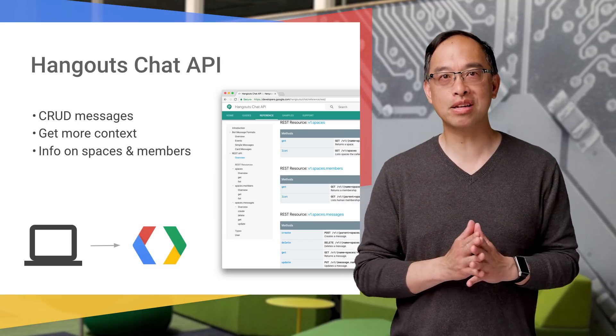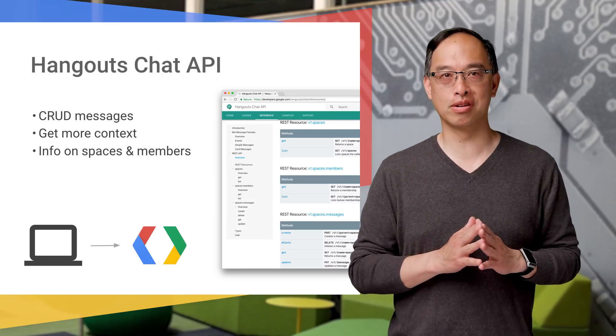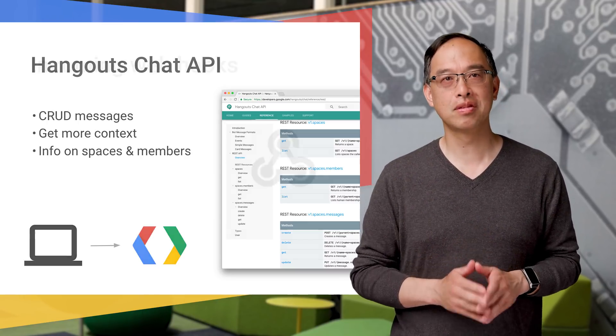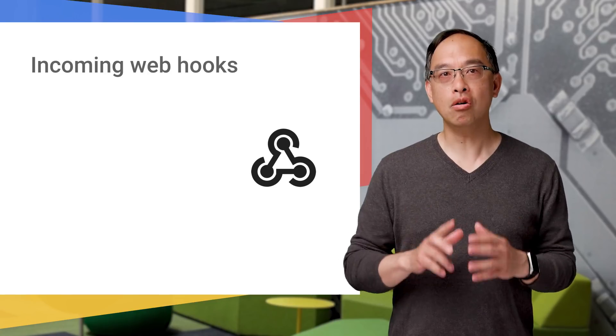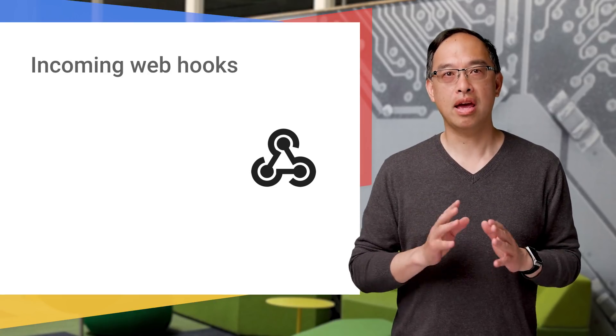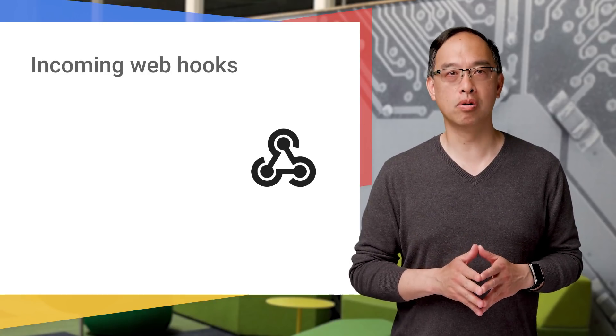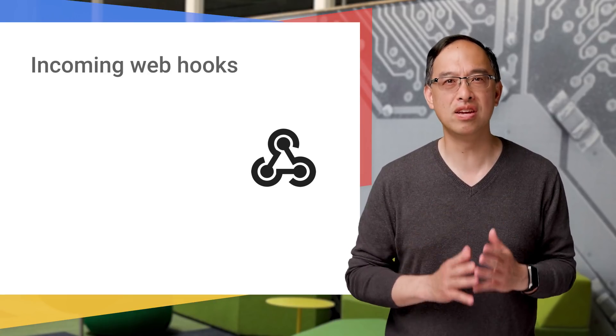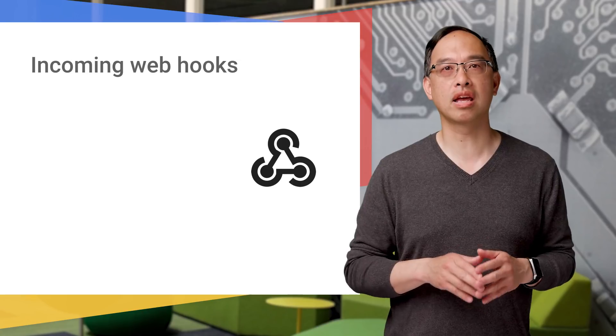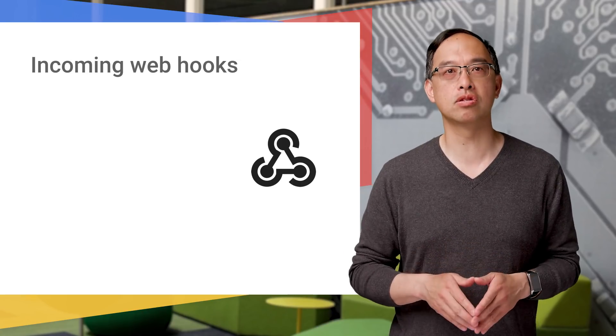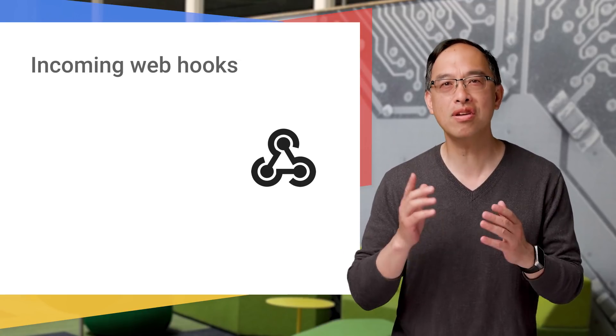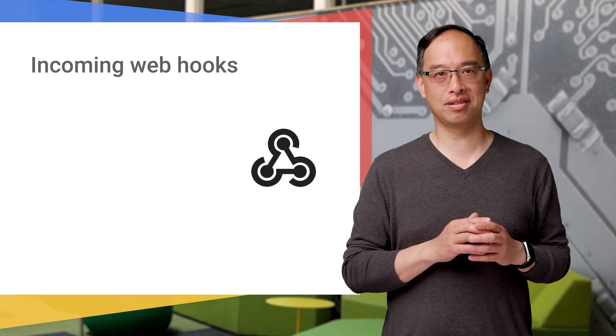All right, well, that's the first asynchronous technique. Now, along with the API, Hangouts Chat also supports incoming webhooks as a convenient way of sending asynchronous messages into spaces that are not from a bot.